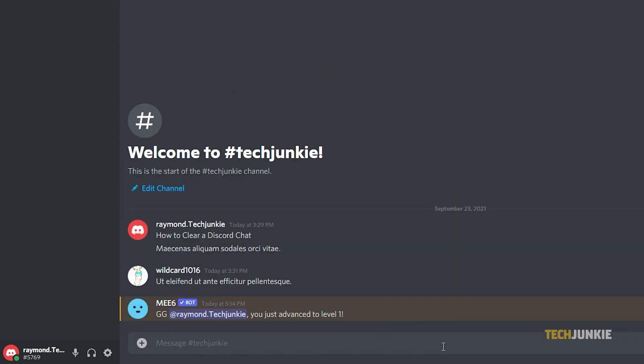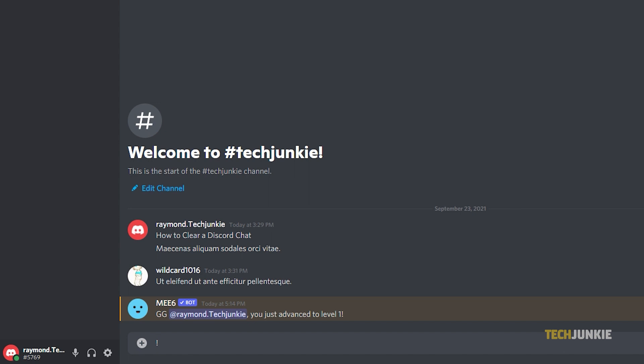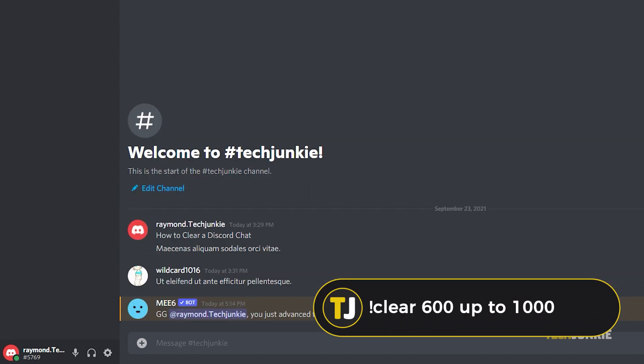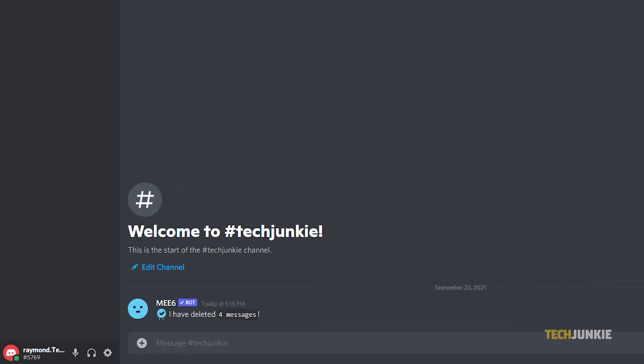If you want to delete more messages, then you can use exclamation point clear 600. You can change the number up to 1000.